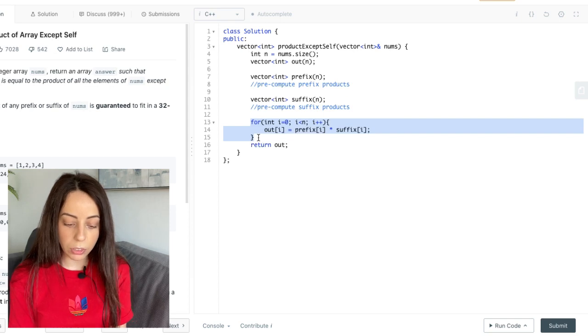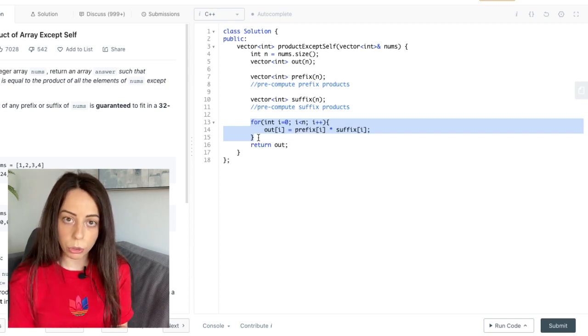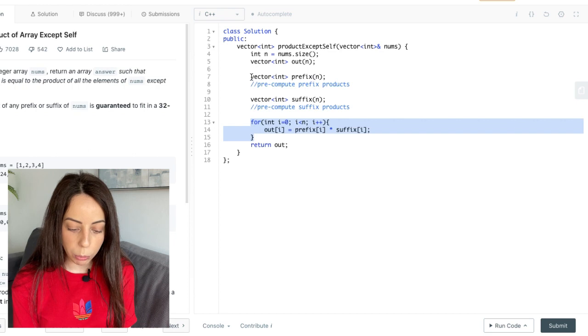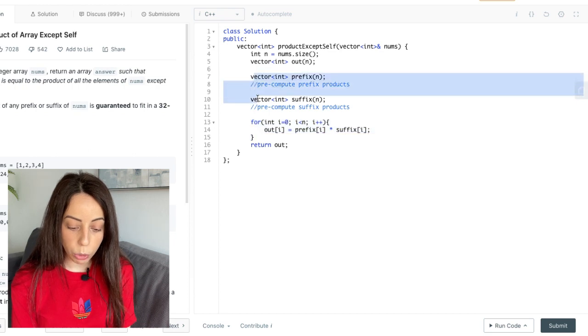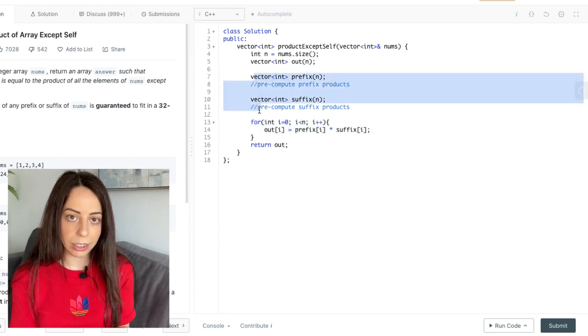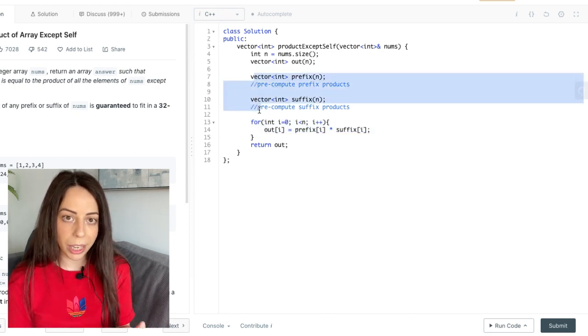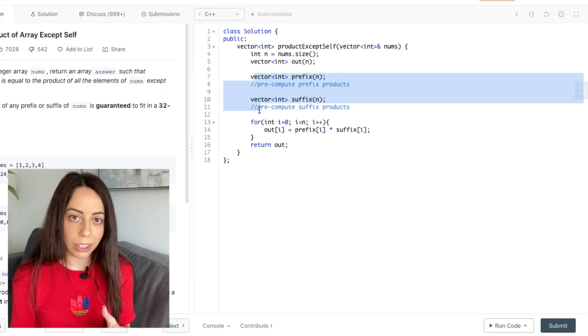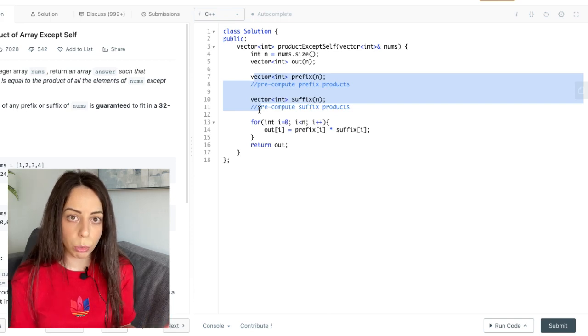So now this loop will run in linear time right. But this only matters if the pre-processing time is also going to be linear. If pre-computing the prefix and suffix arrays is going to take us square time then we're back to the naive solution's time complexity which means no improvement.